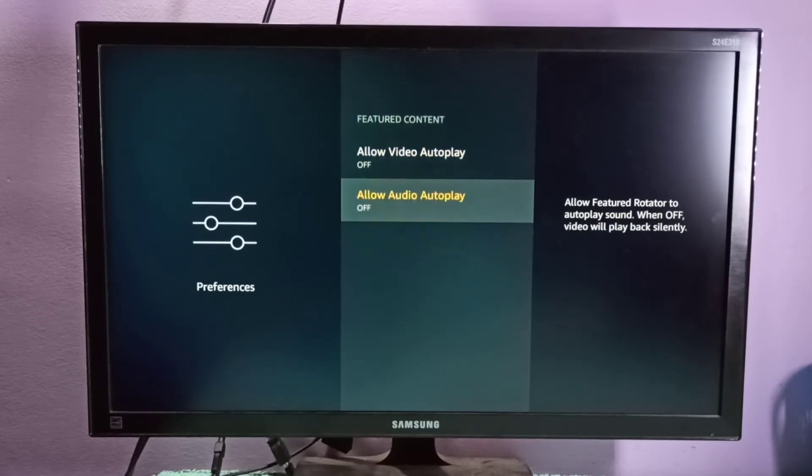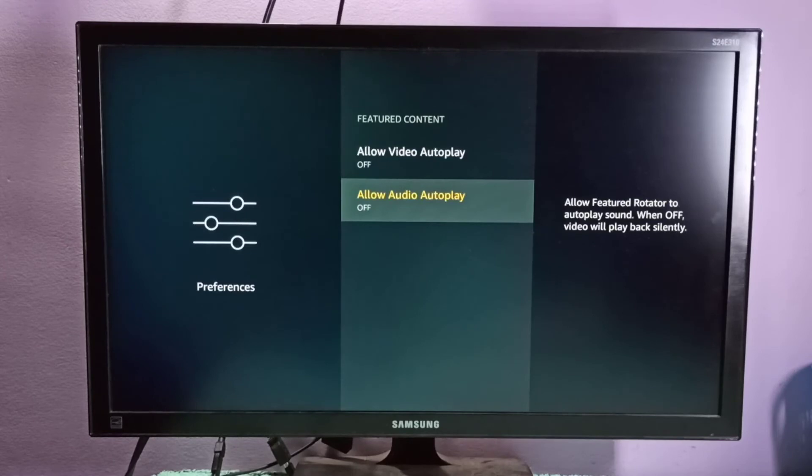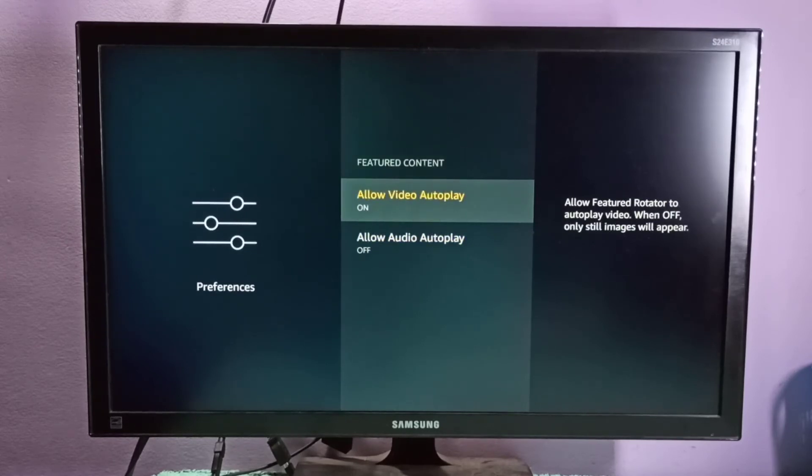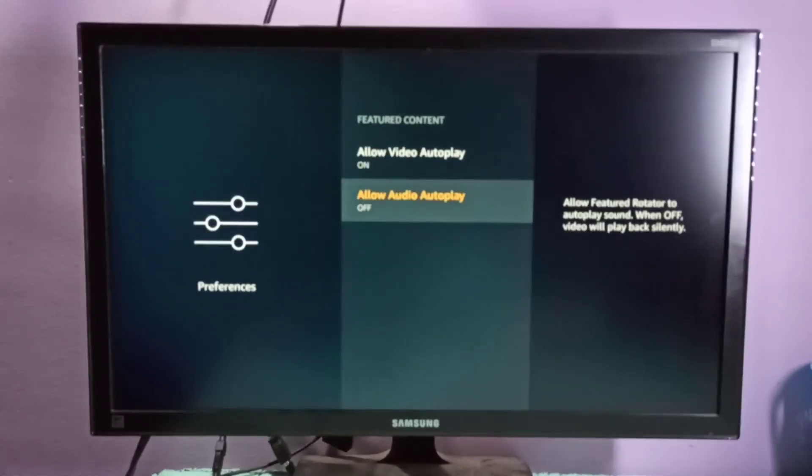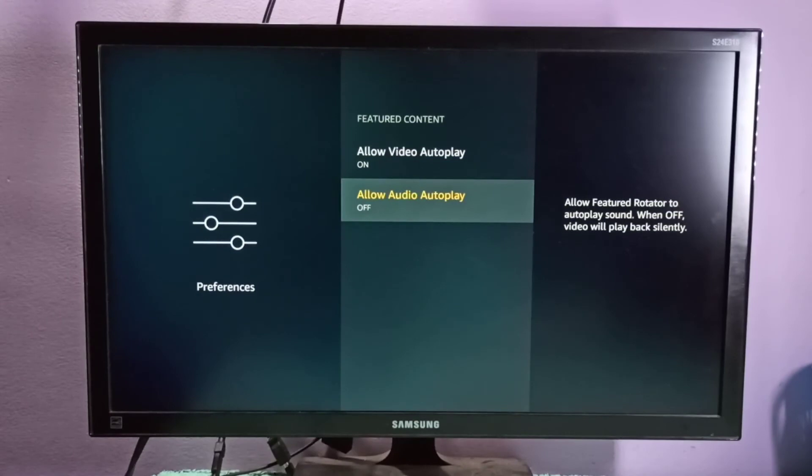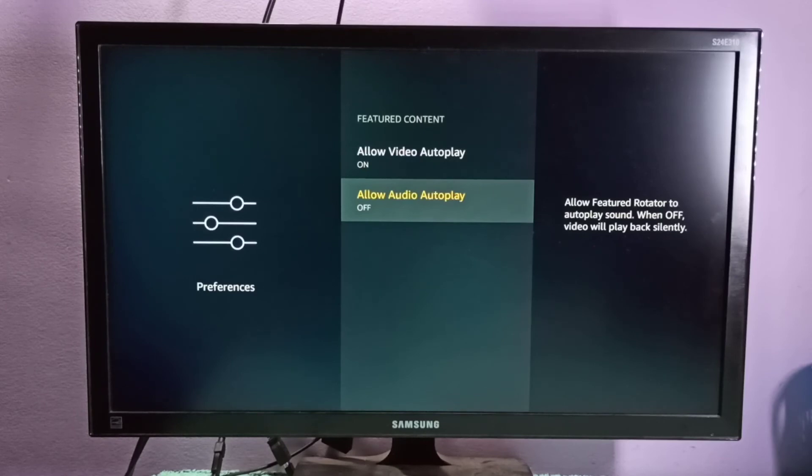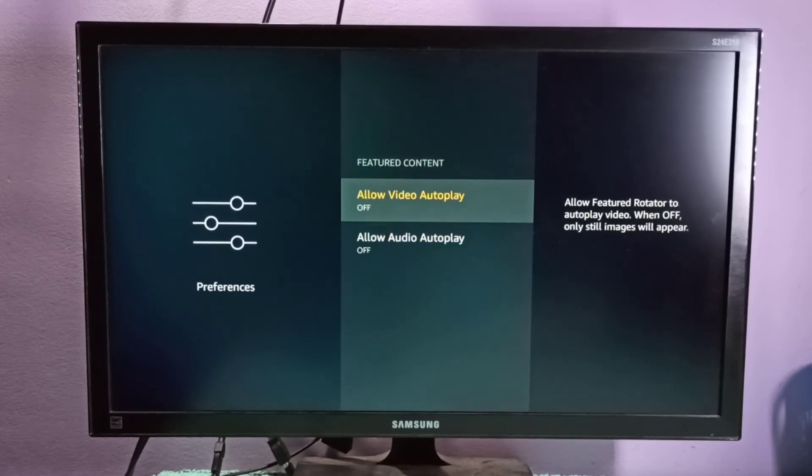When you turn off only audio autoplay, videos will play back silently. This way, we can turn on or turn off video and audio autoplay as needed.